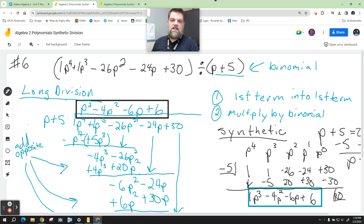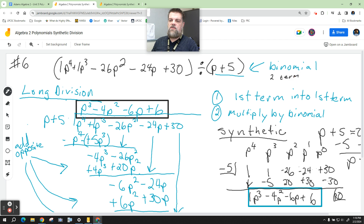Basically what we're doing is we're dividing by a binomial. A binomial means two terms — 'bi' means two, like a bicycle, and 'nomial' means terms. So this is two terms: p is one term and positive 5 is a term.